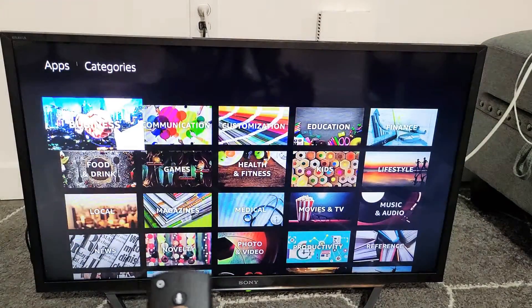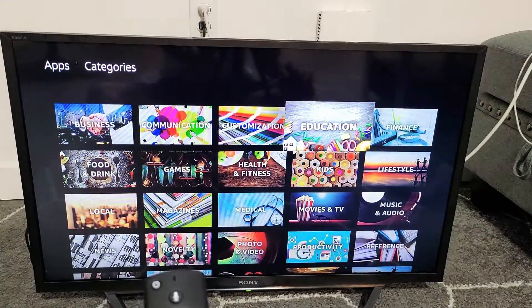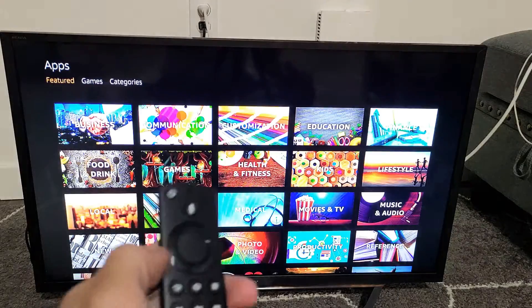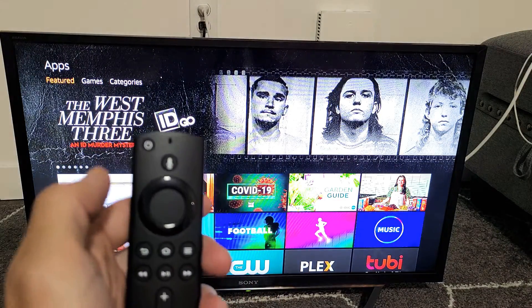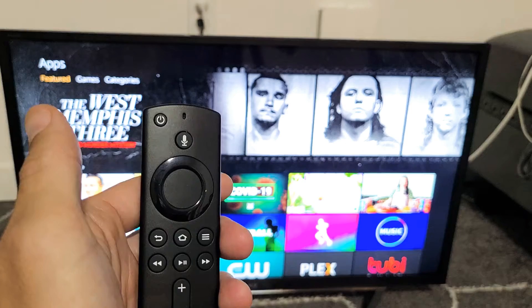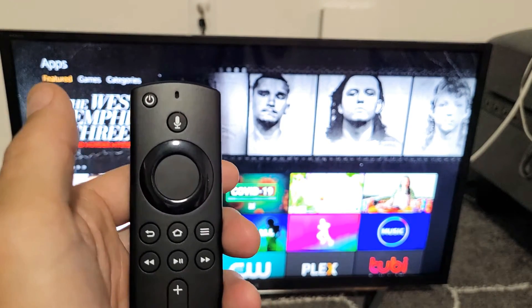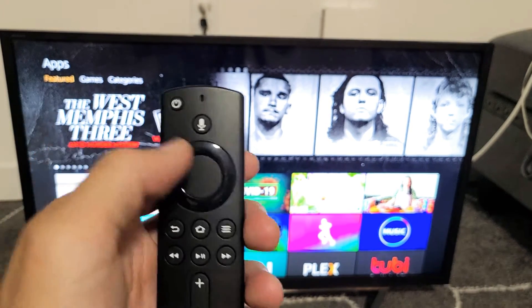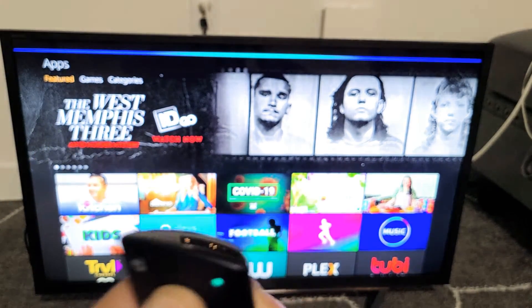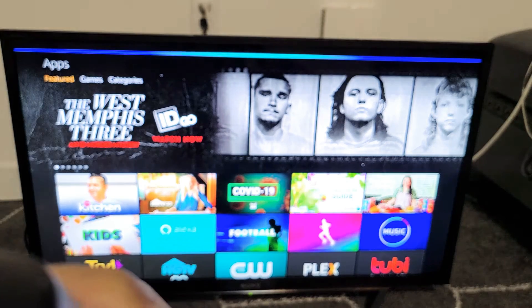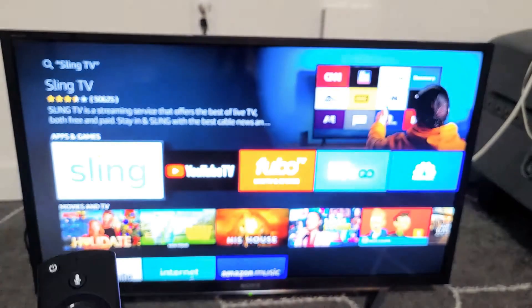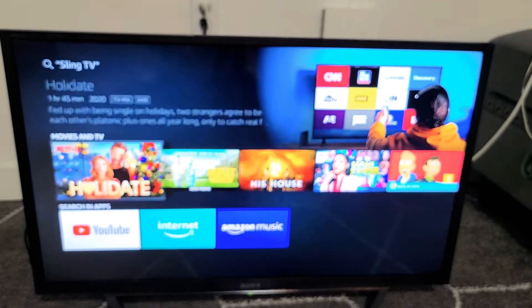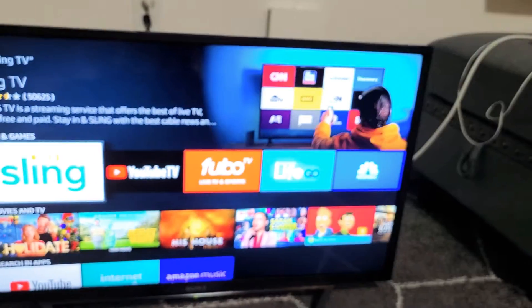So for example here, I want to download an app called Sling, but I don't want to look through any of this. So what I'm going to do is tap on the mic here and ask. Press and hold. Search for Sling in apps. Here's what I found. Oh cool, there it is.